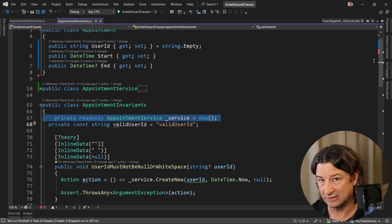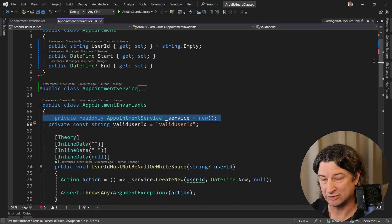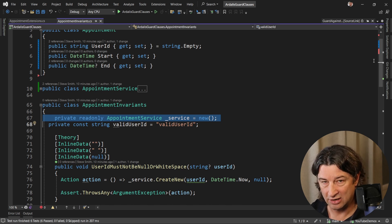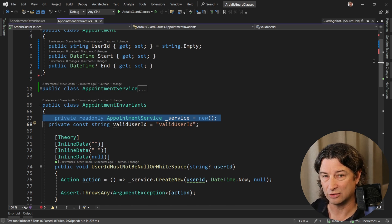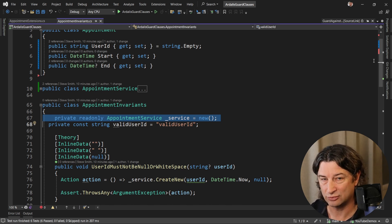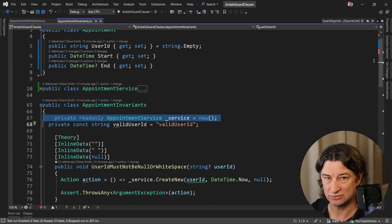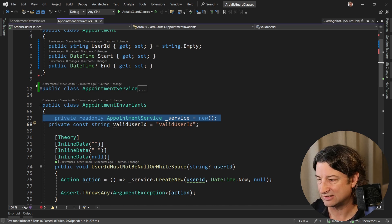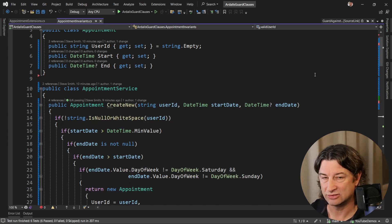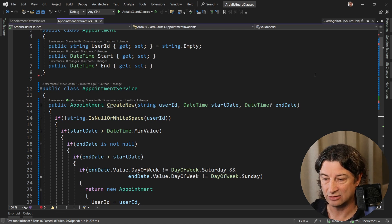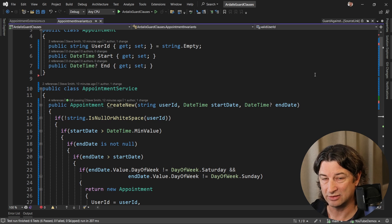The difference between validation and guard clauses is whether or not you're validating user input or whether you're in a state where you should already have trusted values coming into your service. In this case, I'm assuming that this service is going to get called with trusted values, and so anything that is out of range is a bug. It's going to be an exception.